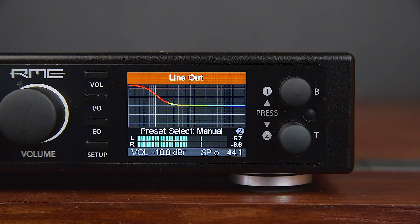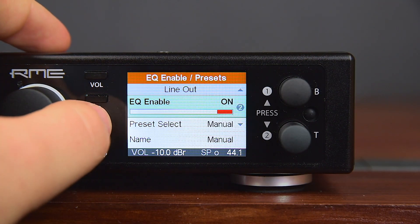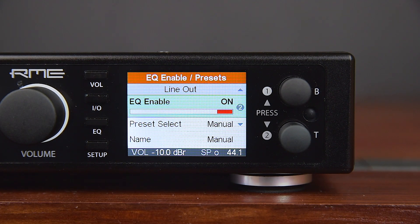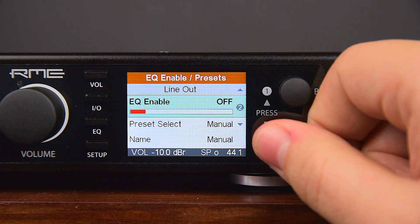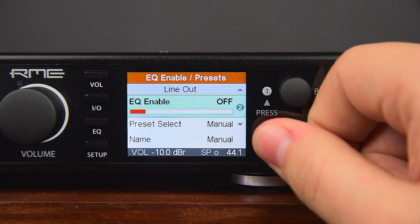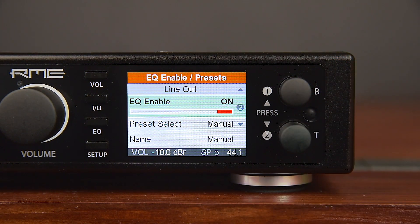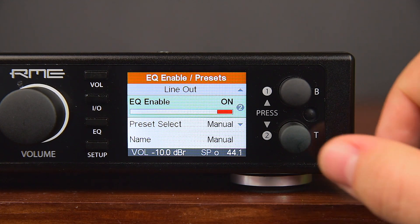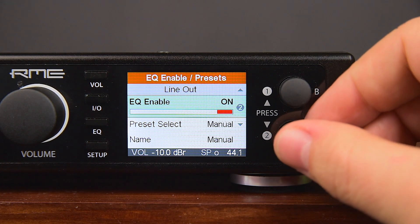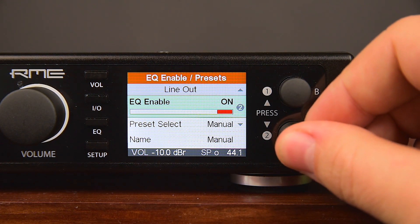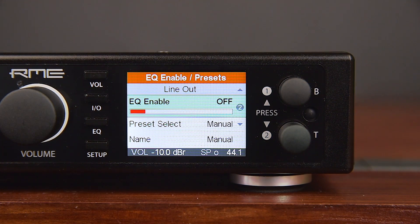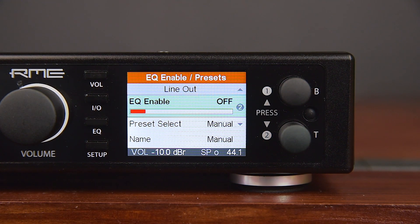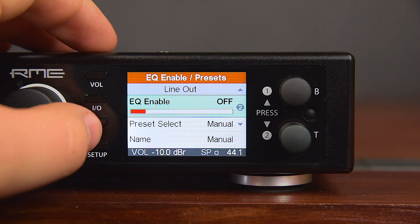Pushing the EQ function key a second time brings up the screen EQ Enable Presets. In this screen the EQ can be switched on and off, and EQ presets can be stored and loaded comfortably. EQ Enable turns the parametric EQ on or off. Available options are on, off, left and right — left and right are only available with dual EQ activated.